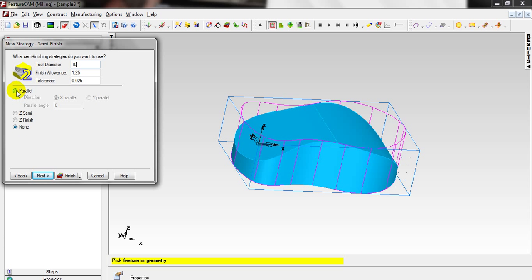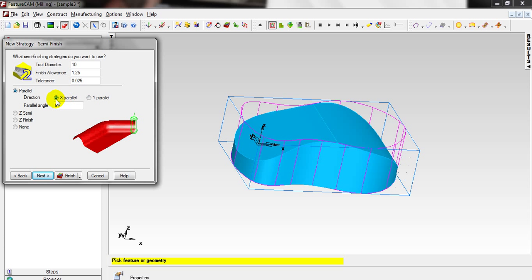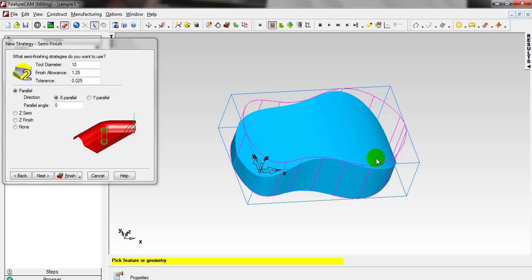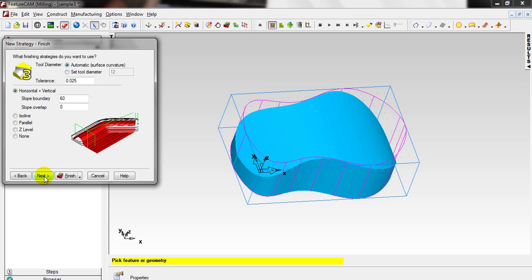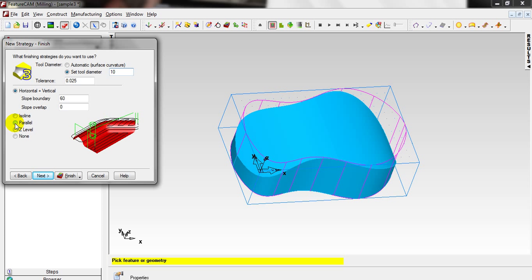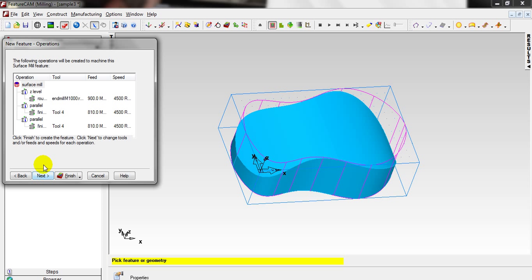Again choose tool diameter 10. For the semi-finish strategy I prefer Parallel, and Parallel to X, because I want to machine the surface coming parallel to the Z axis. Click Next. Automatic surface curvature not set. Tool diameter is 10 again. For the semi-finish I will also choose Parallel. Click Next.